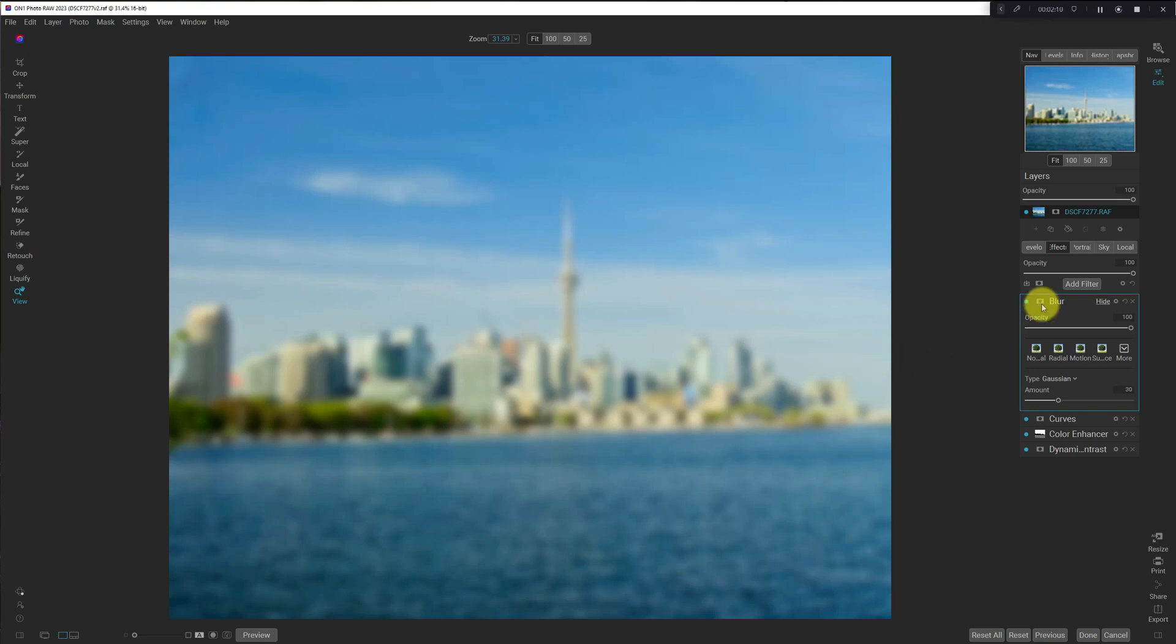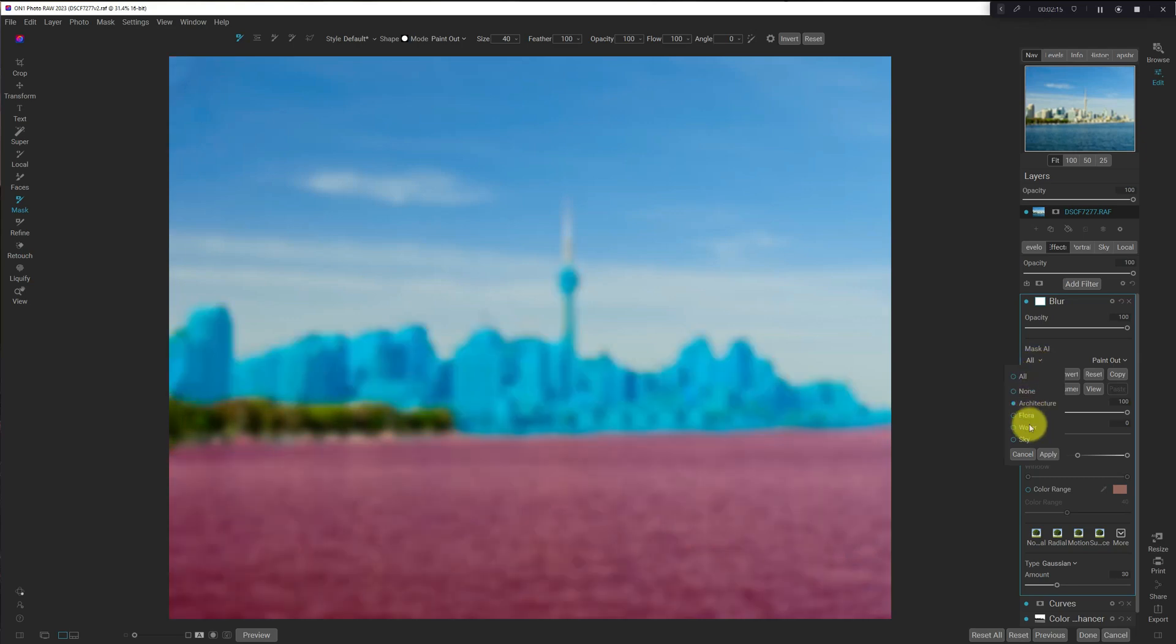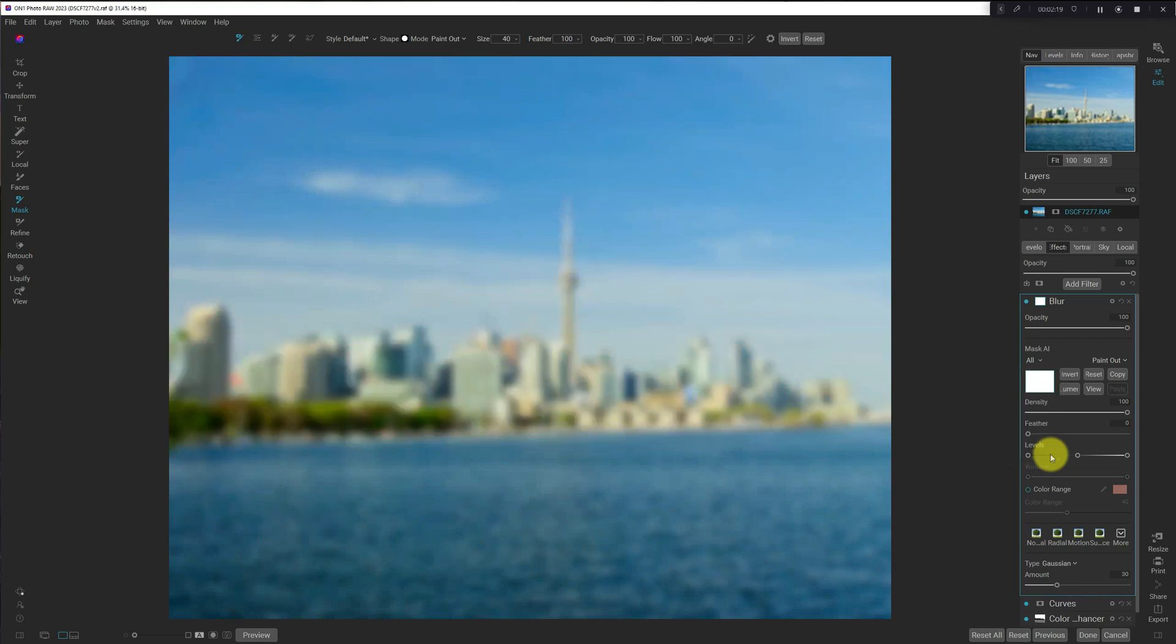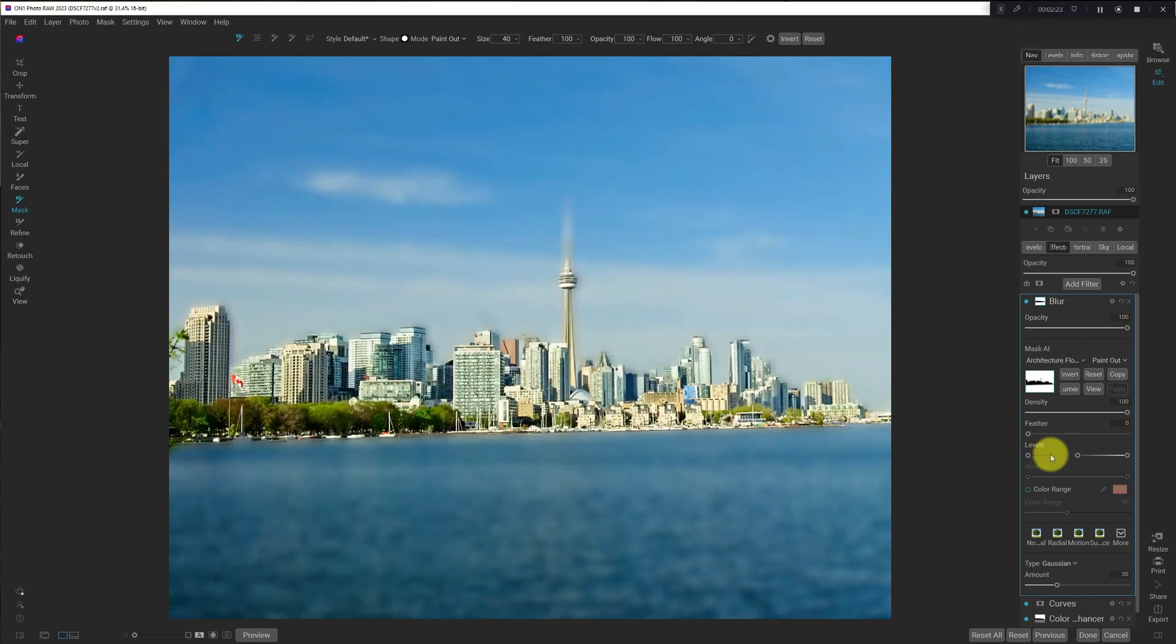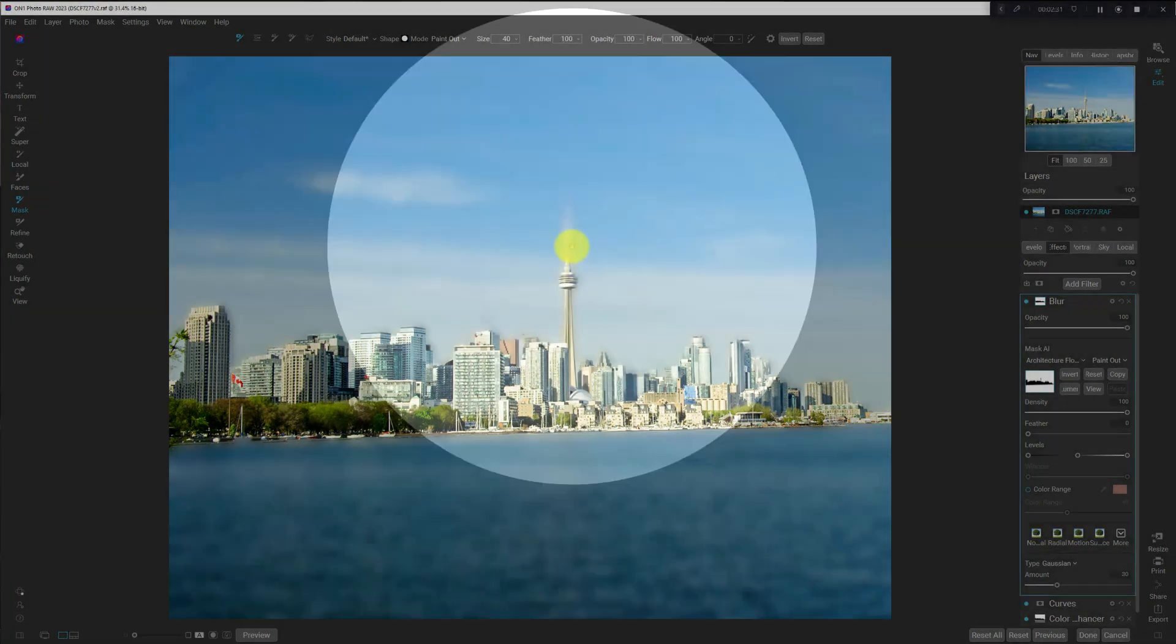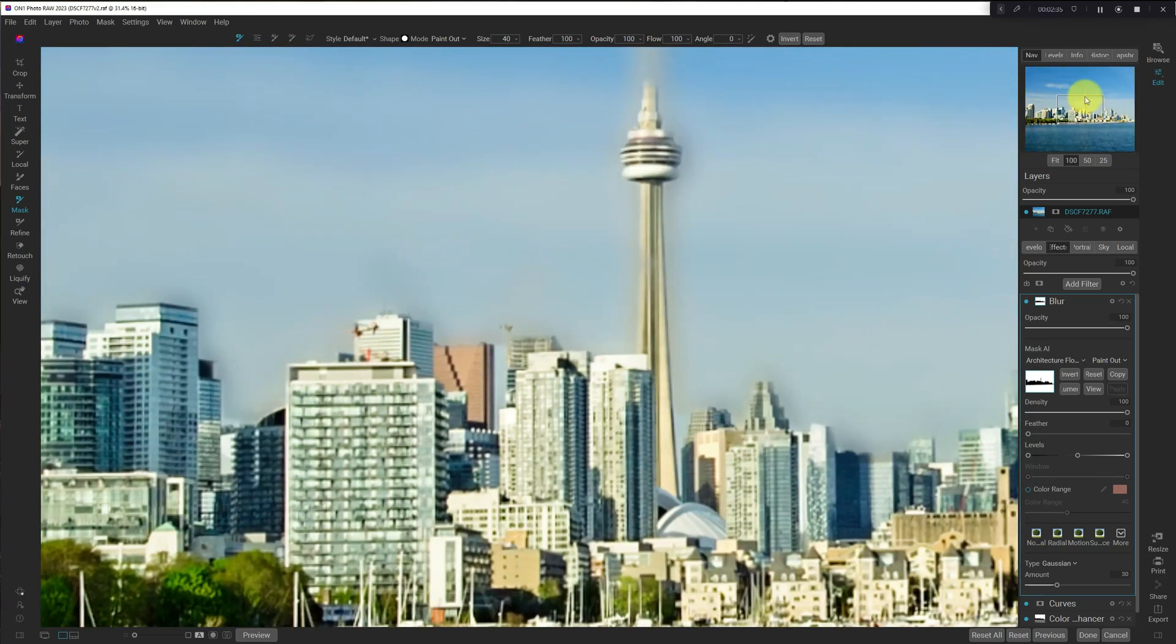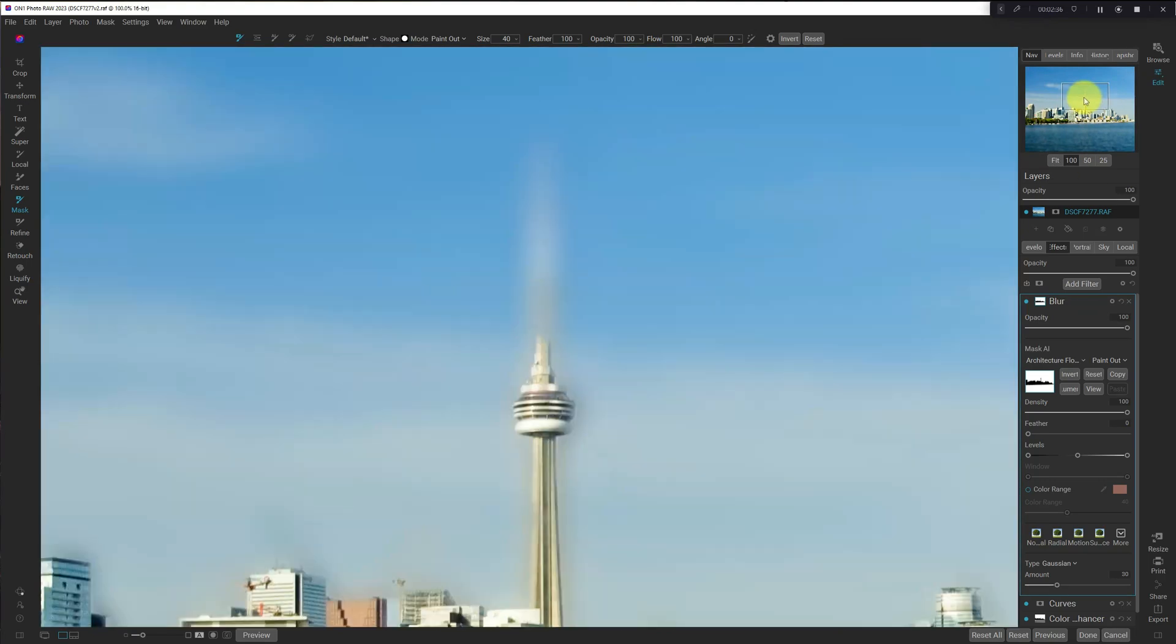So what are we going to do? Obviously, we're going to mask, so we'll mask Architecture and Flora and hit Apply. Let that run. And you can see here, the CN Tower is a little bit blurred out, but I can easily fix that by adjusting my mask.